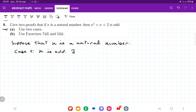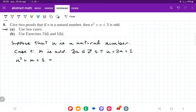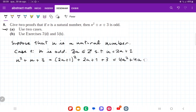If n is odd, then there exists an integer a such that n is equal to 2a plus 1. So then n squared plus n plus 3 is equal to (2a + 1) squared plus (2a + 1) plus 3, which expands to 4a squared plus 4a plus 1 plus 2a plus 1 plus 3. Rearranging, that is 4a squared plus 6a plus 4 plus 1.